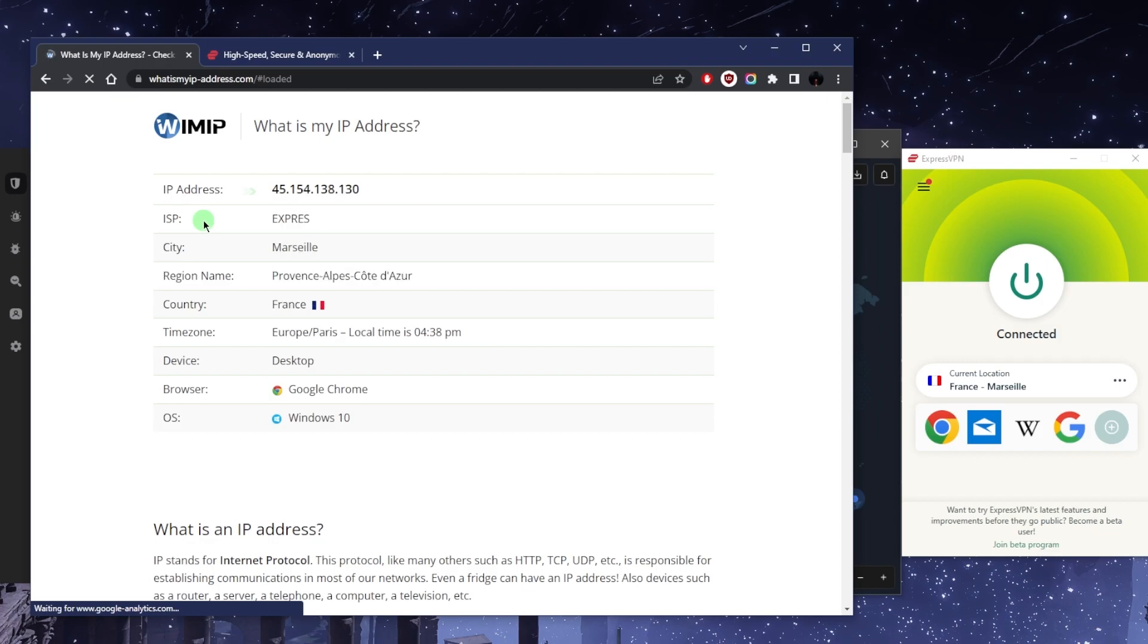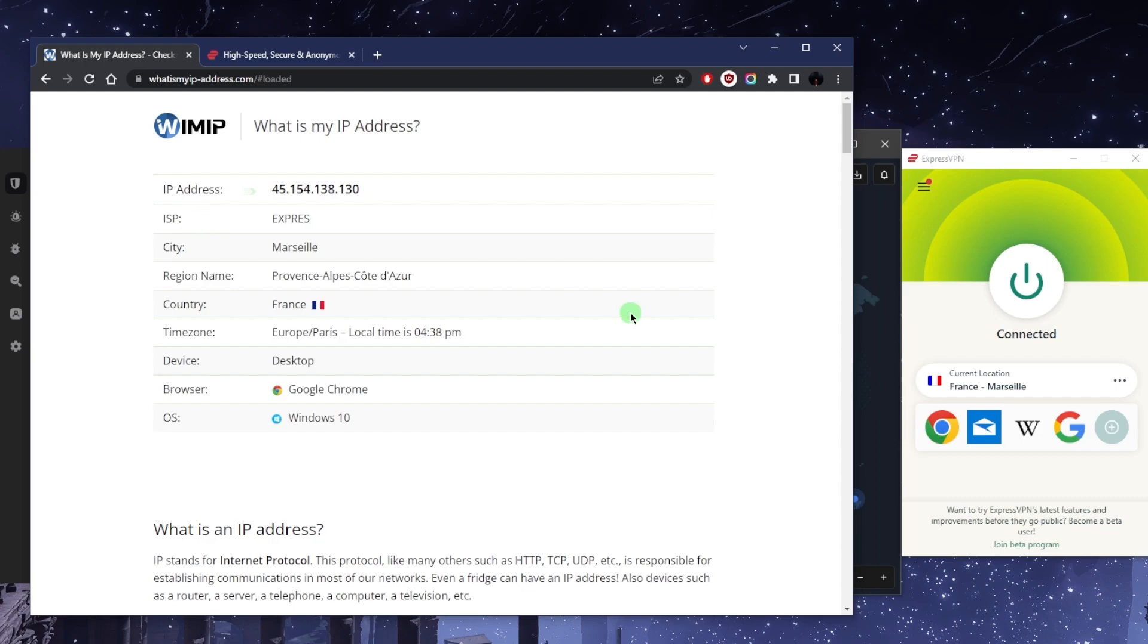And that's how I will get access to French content, French streaming services, French markets, foreign markets, whatever it is. Whatever kind of website that's only available in France or service that's only available in France, I'll be able to access it. And of course when I switch to different locations, I'll have all that access.